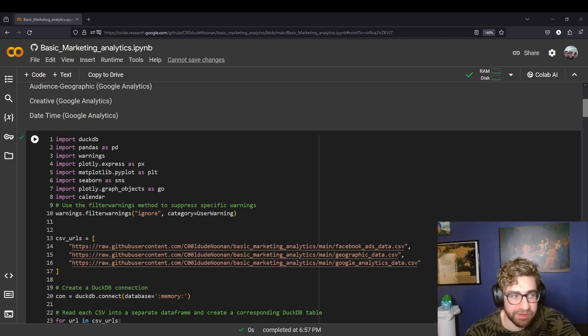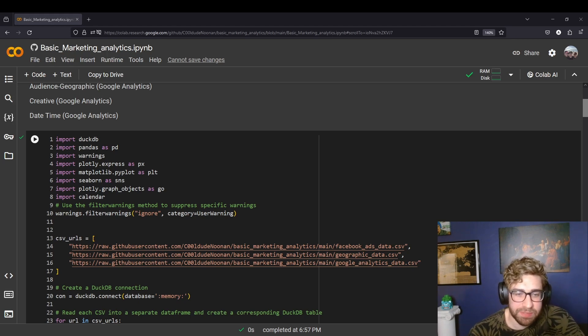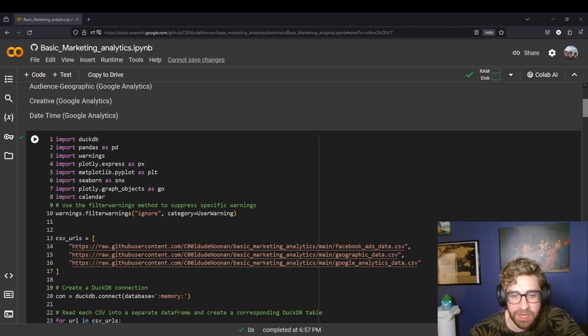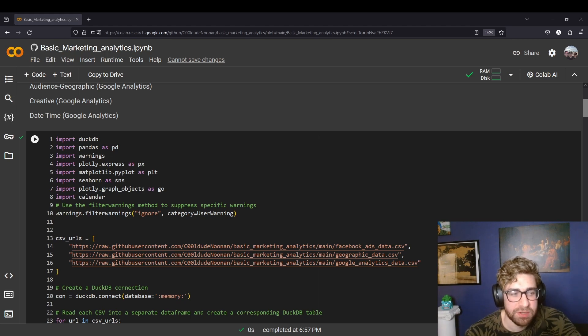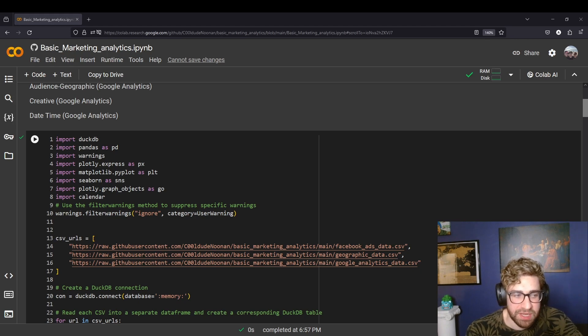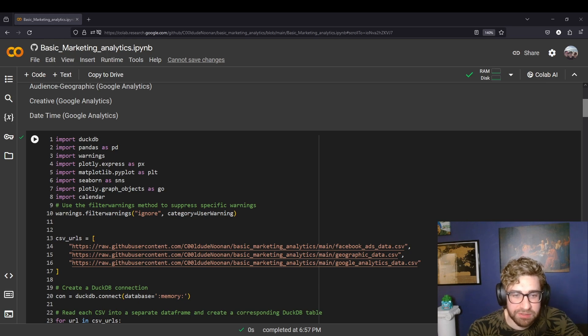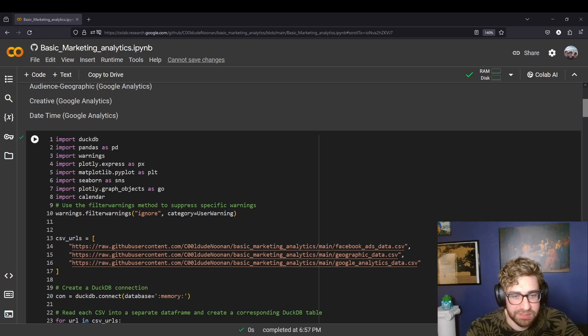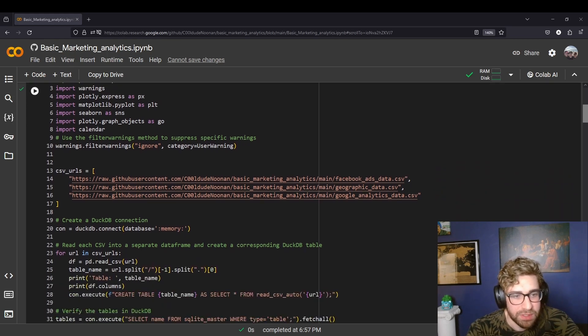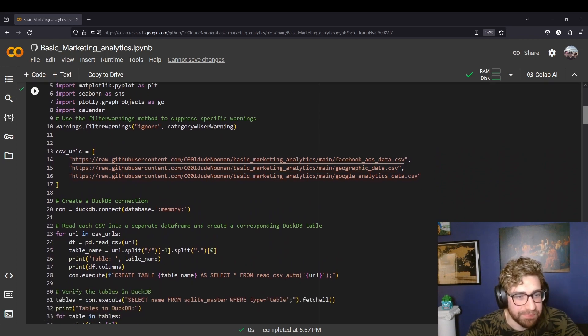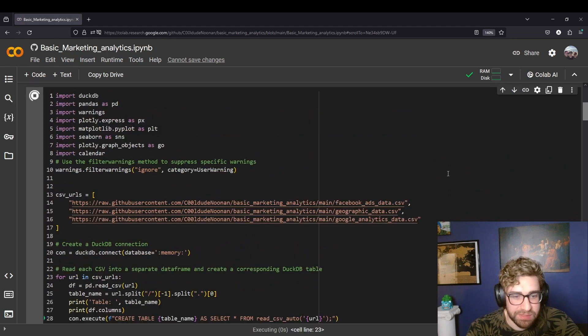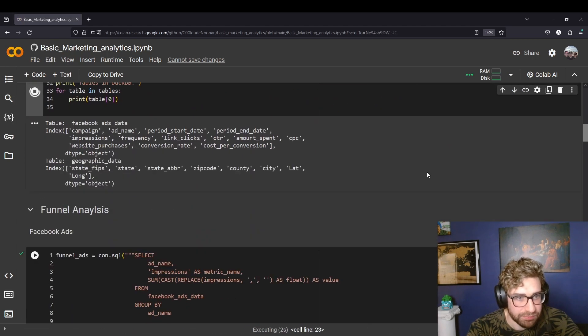In this project I utilize DuckDB, which is an in-process OLAP database and it has a ton of cool use cases, but I like using it for analysis since it uses SQL syntax for data manipulation, which is a lot more approachable to me than pandas for doing simple and more complex data transformations. So in this cell we're taking these CSVs from the GitHub repo and loading them into the DuckDB database as tables.